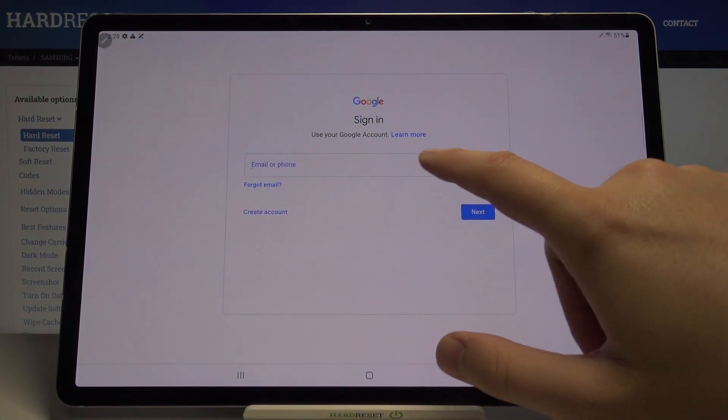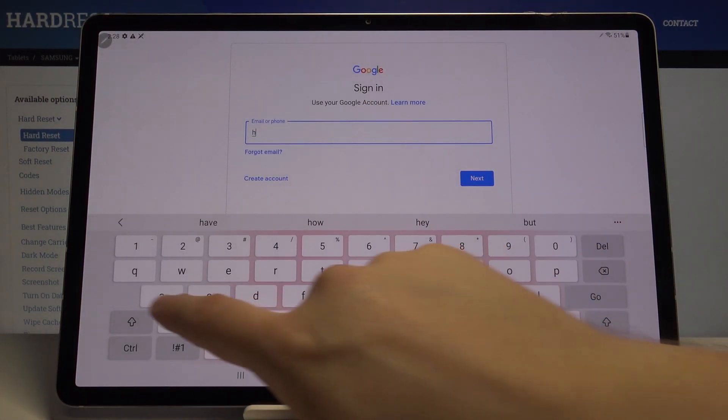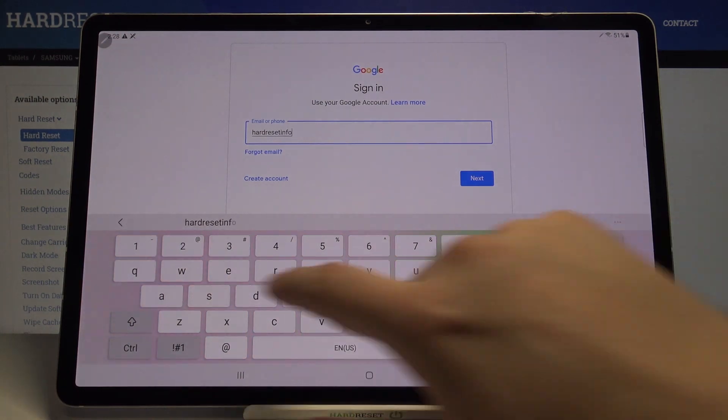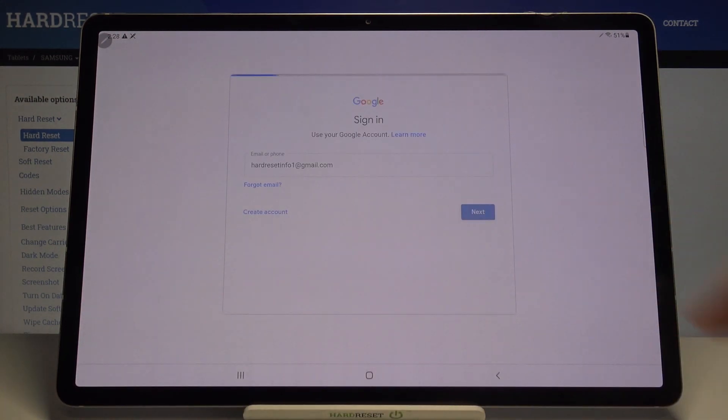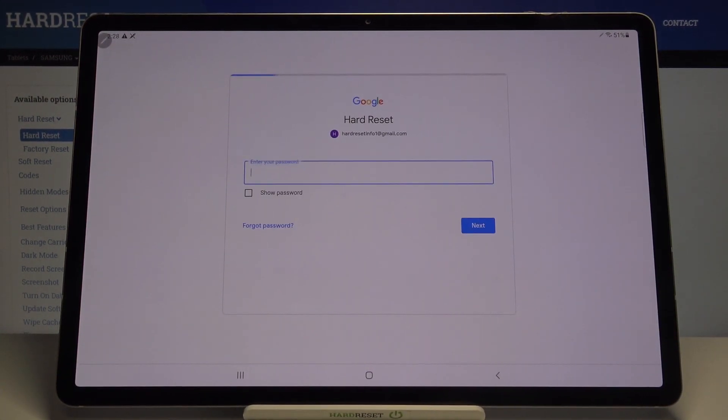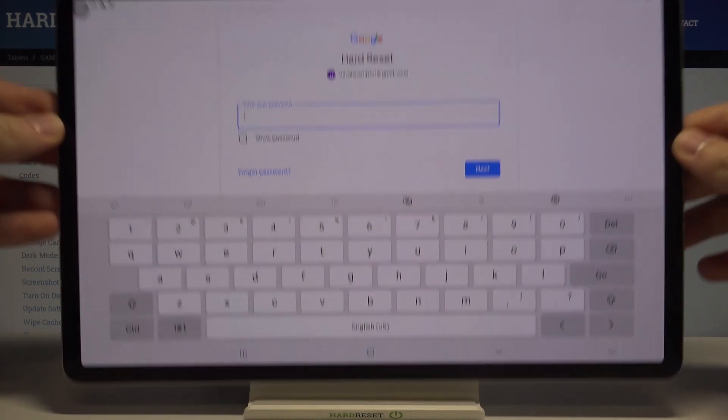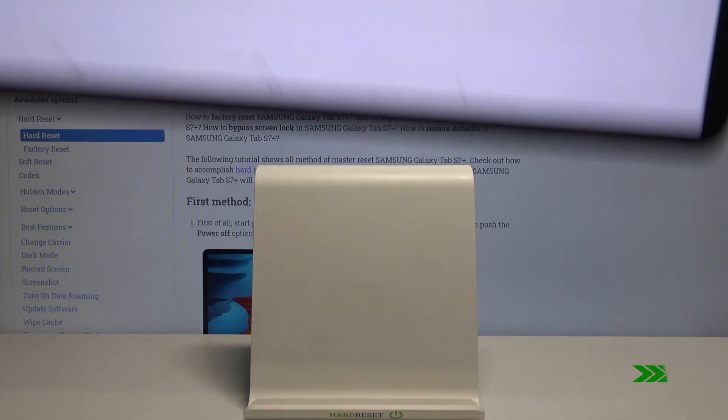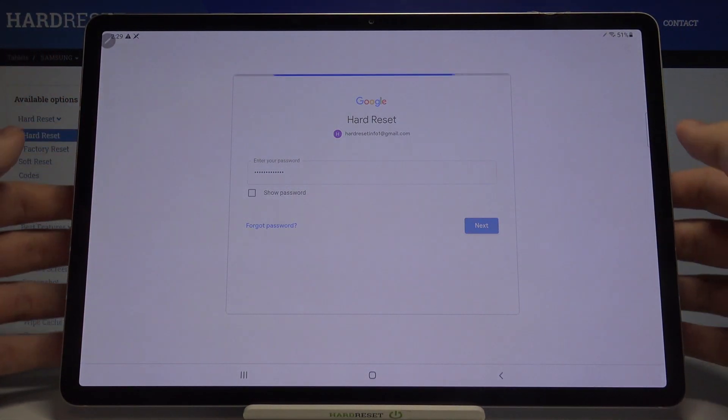Right now just input your email, click next, and then input your password. That's what I'm going to do right now.